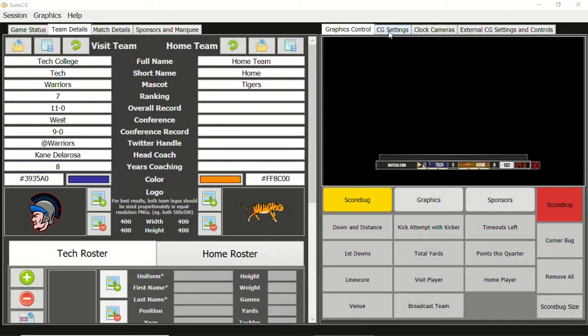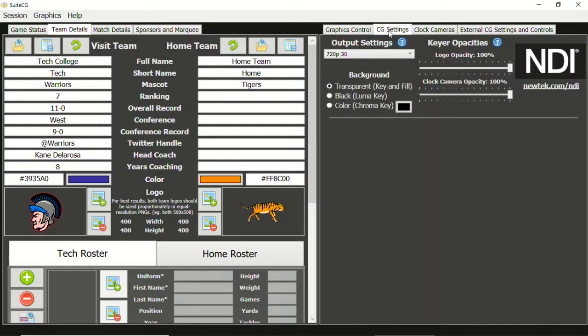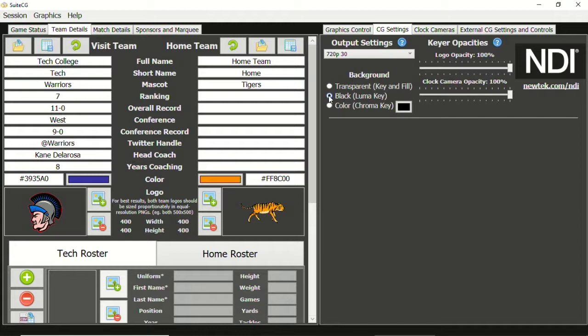Let's go to SuiteCG and go to the CG Settings tab. Under Output Settings are background options. Transparent is selected by default. Let's change it to black for a LumaKey. We'll try a ChromaKey later.